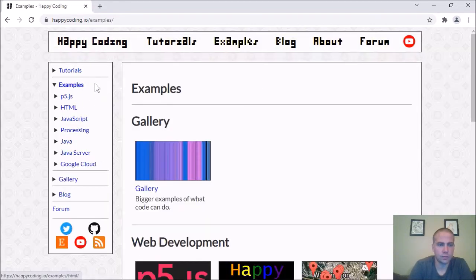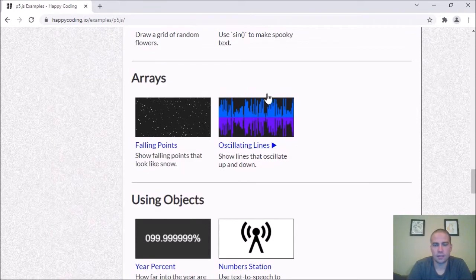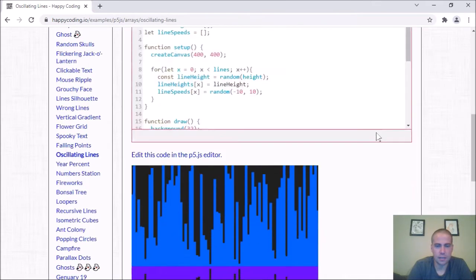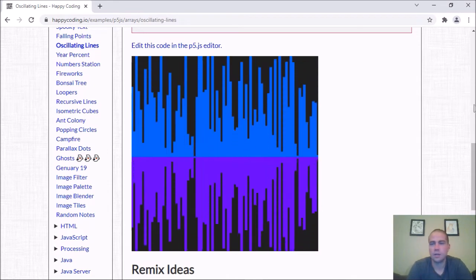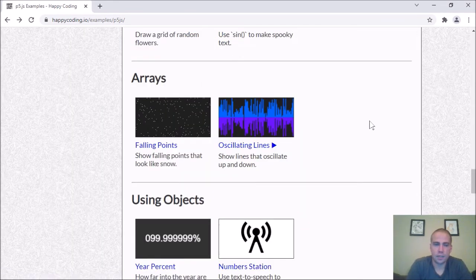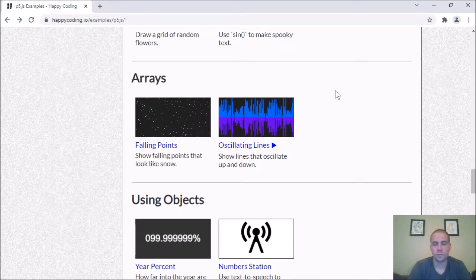Over the last couple of days I've been working through a few p5.js examples around arrays. I made this oscillating lines example yesterday — it shows an animation of some lines going up and down. I think I'm going to keep going with the idea of using arrays and play with 2D arrays, where you can have a grid of items.